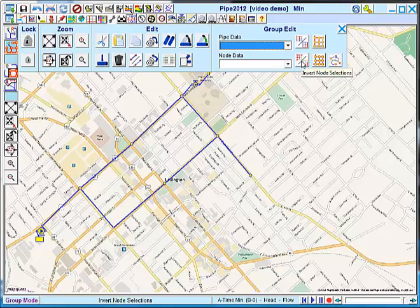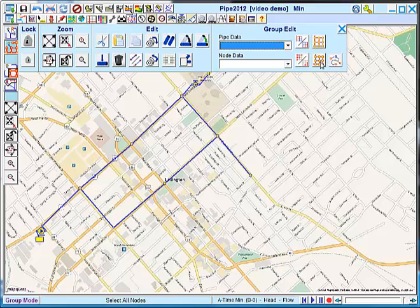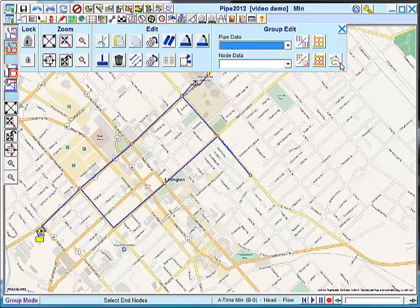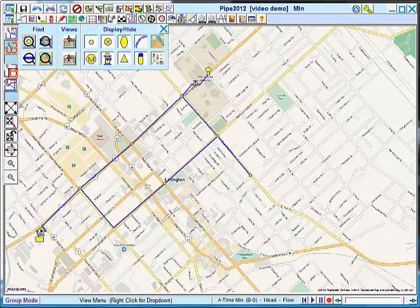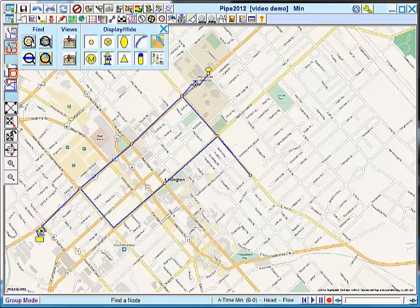So if you have a group and you want everything that's not selected to be selected, you can use these invert nodes and pipes. And lastly, there are select all pipes, select all nodes, and select nodes that fall at the end of a branch line.